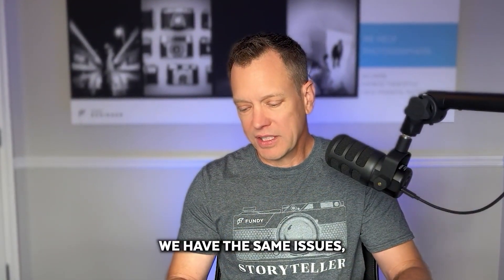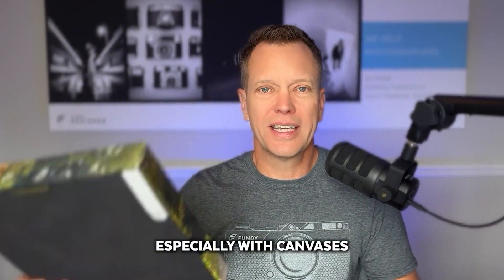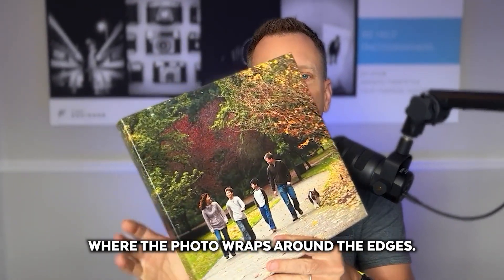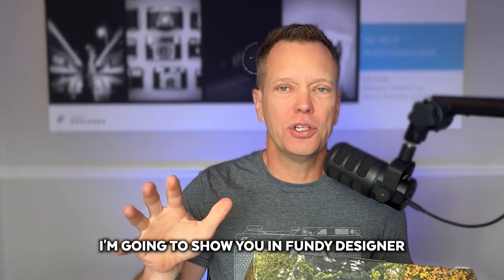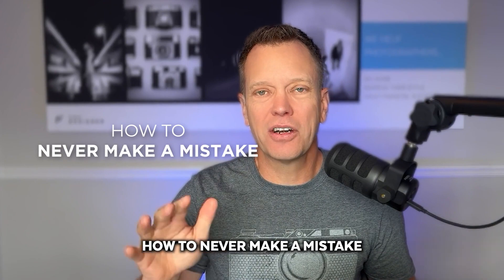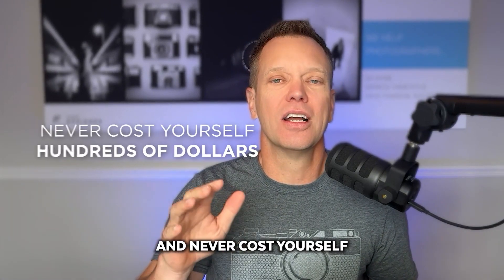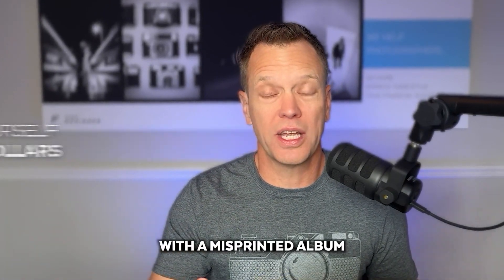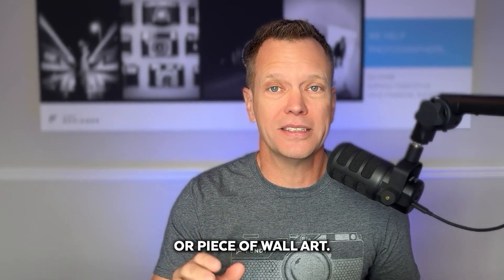And then with wall art we have the same issues, especially with canvases where the photo wraps around the edges. I'm going to show you in Fundy Designer how to never make a mistake and never cost yourself hundreds of dollars with a misprinted album or piece of wall art. Let's dive in.